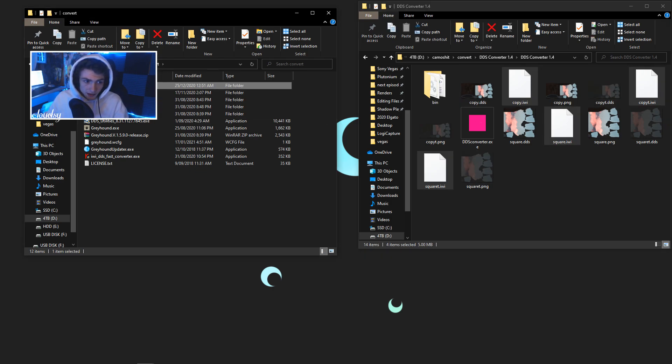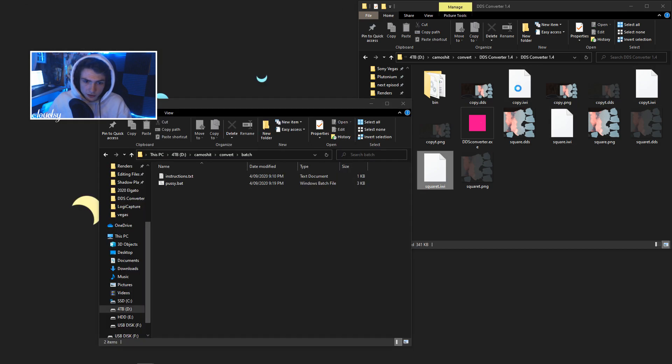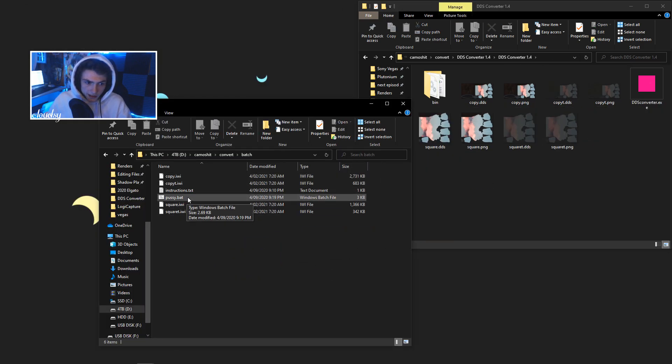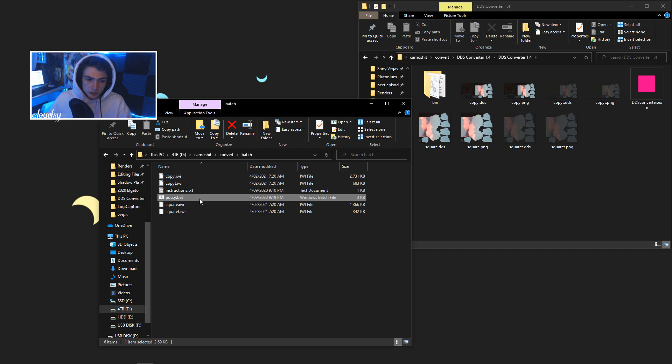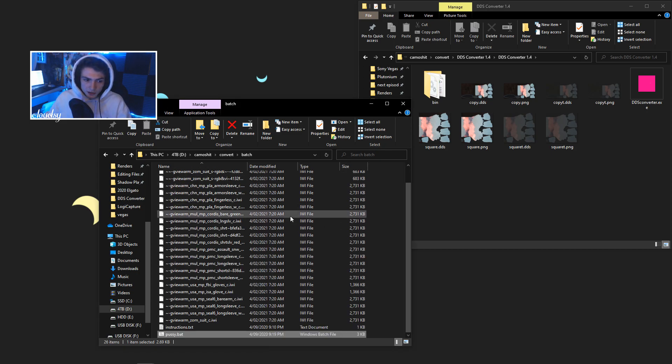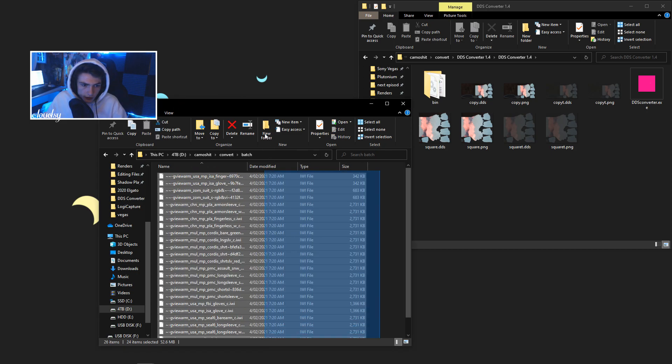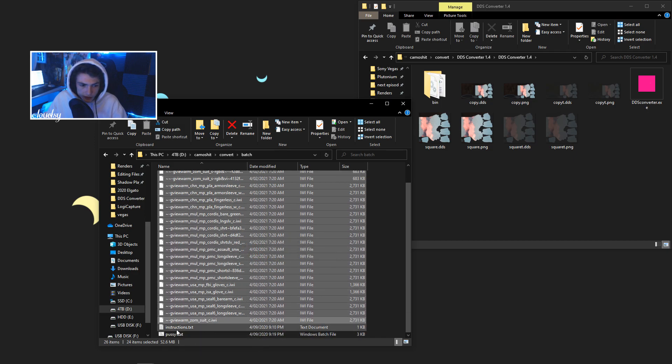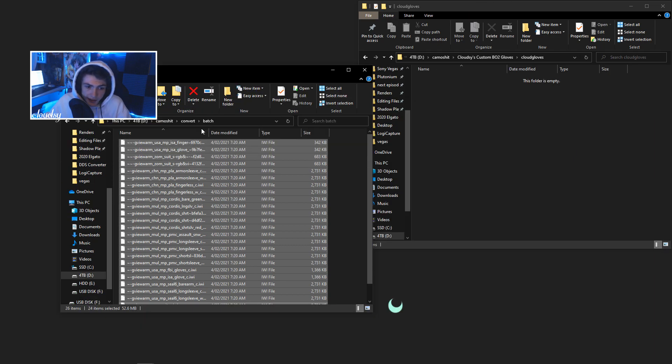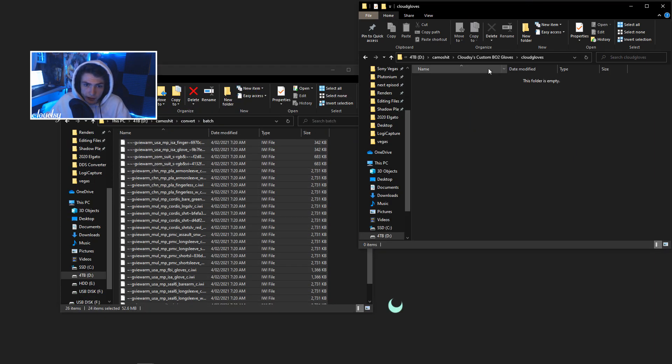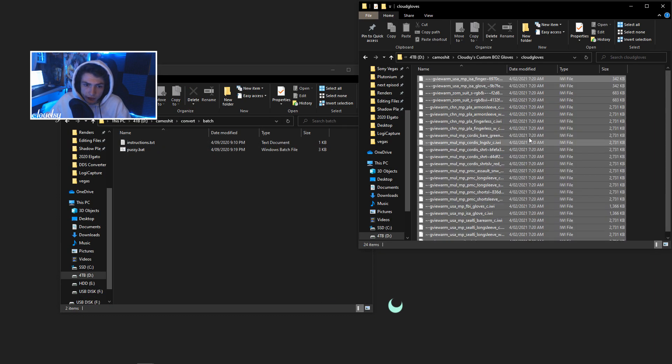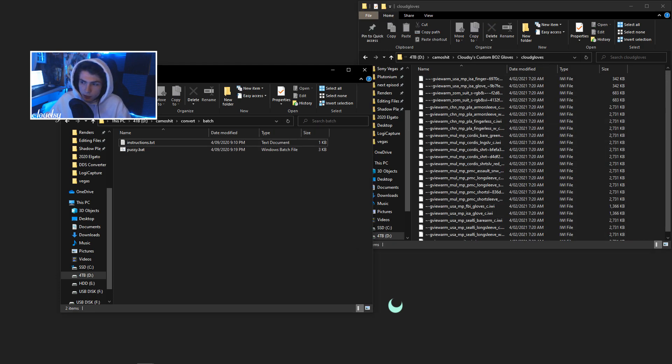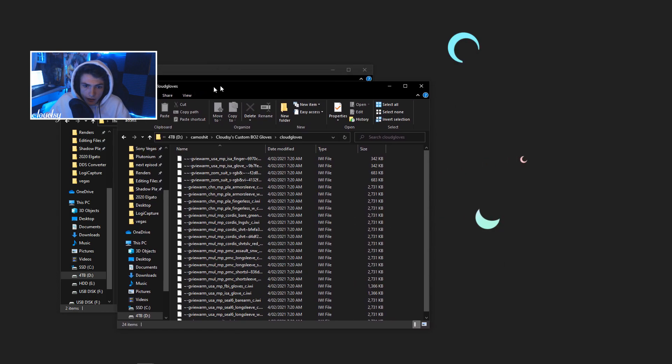So you want to open up the batch folder, drag the 4 IWI files in, and then you just run Pussy.bat, which is what I named it. Never changed the name of it. So you should end up with these 24 files, IWI files. You don't want to grab the instructions or Pussy.bat. Get all of these IWI files that have been made and drag them into their own folder. Just name the folder whatever you want the title of the glove to be I guess.